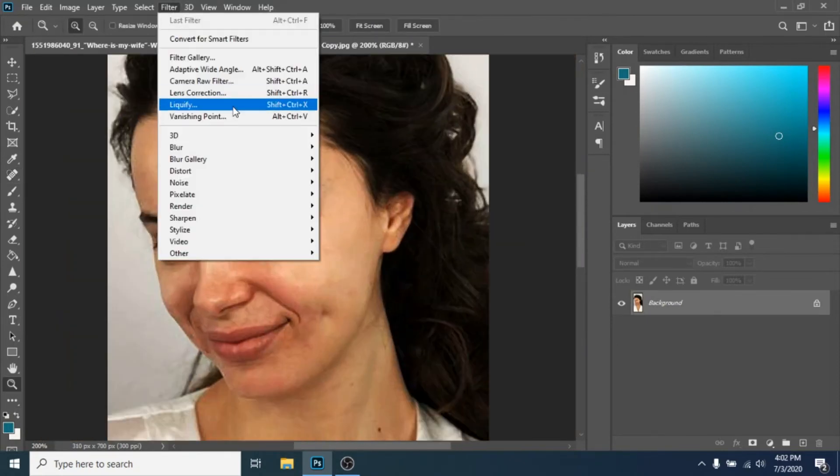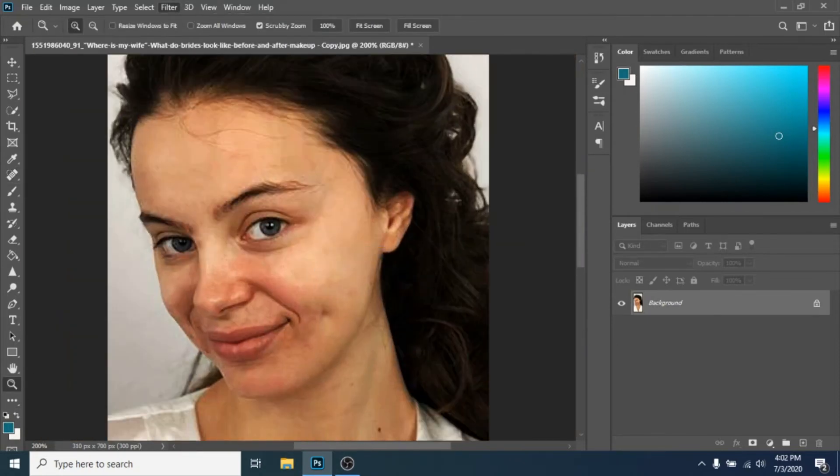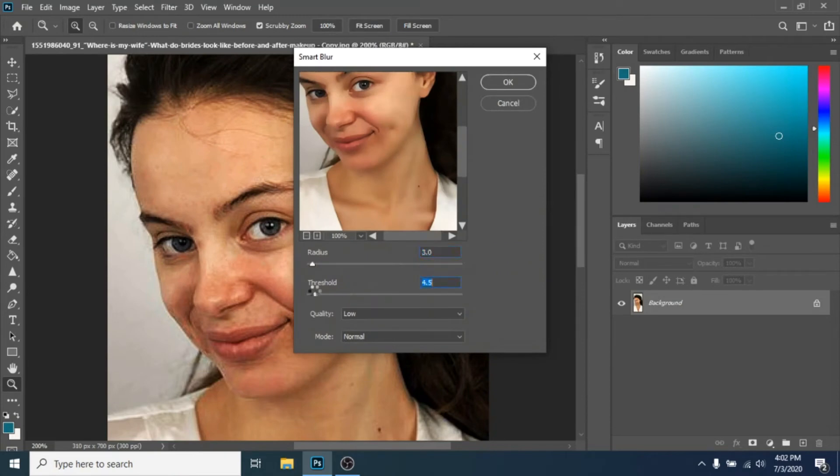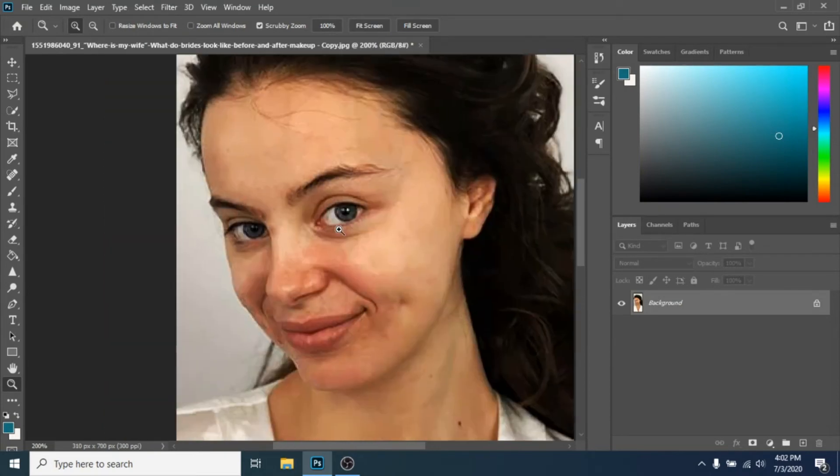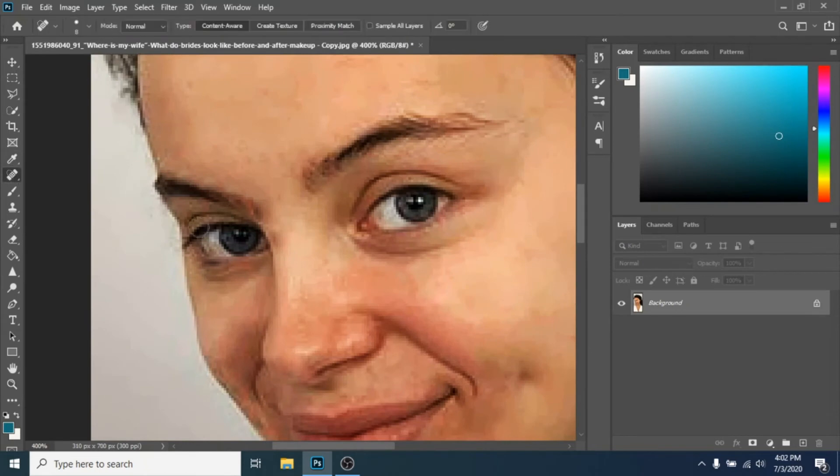Go to Filter Blur Smart Blur and play around with the settings until it still looks natural. You can go back to using spot healing brush.